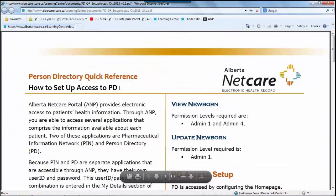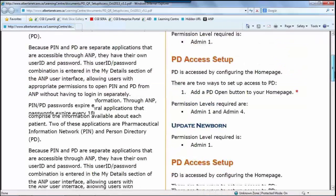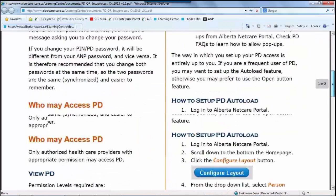This particular Quick Reference document focuses on how to set up access to PD. If you recall, I mentioned when I was showing you the Learning Center that the Person Directory button must be configured in a clinician home page. This document will assist you in completing that task.